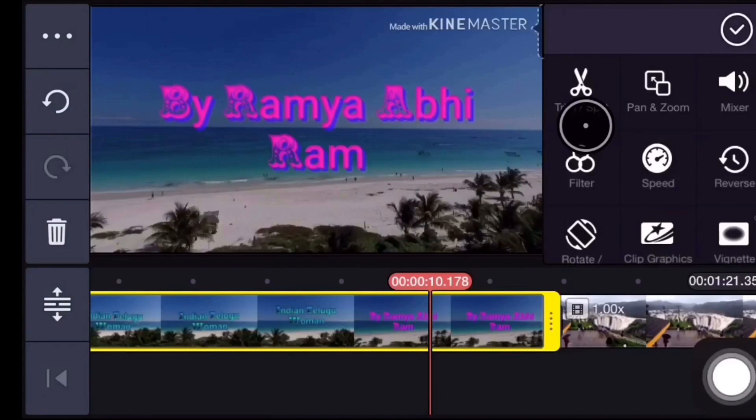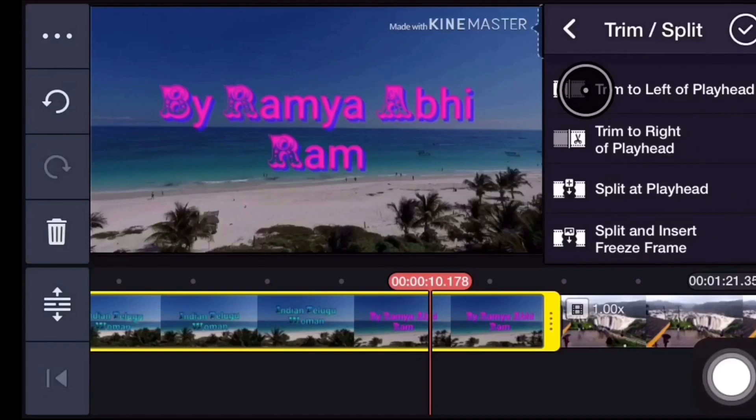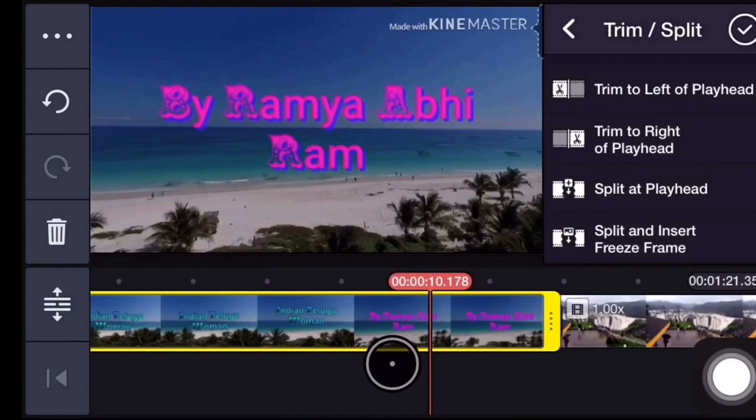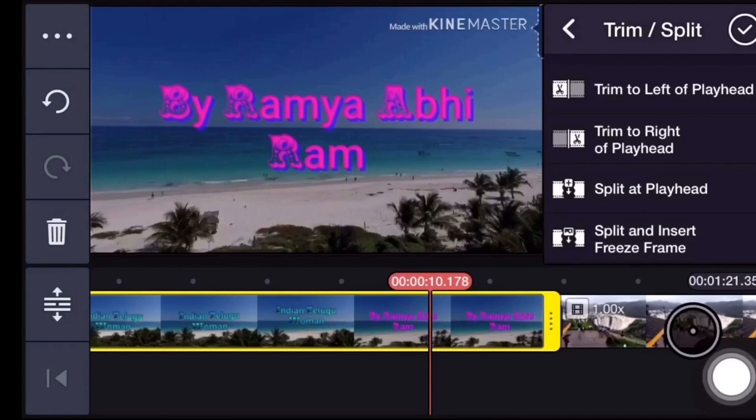If you choose the first option, you can choose the video. If you select the video, you can choose 4 options. I will explain the video. The first option is Trim to Left of Playhead — it selects the left side of the middle. The second option is Trim to Right of Playhead — it selects the right side.